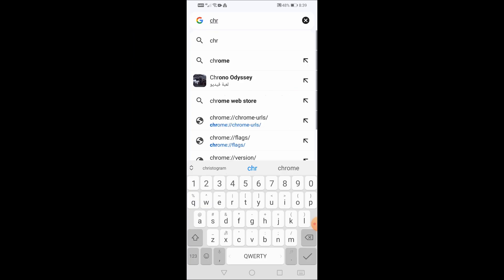The second step is to open a new tab and then search for Chrome flags as you can see. Click on Chrome flags from the options that appear.